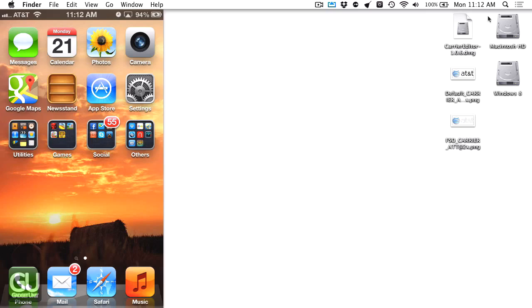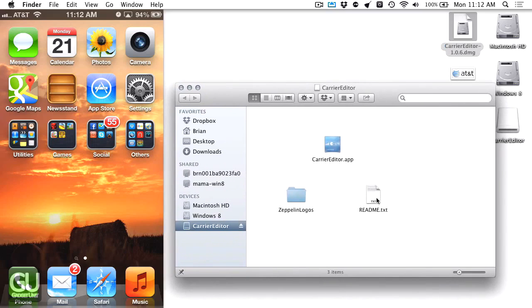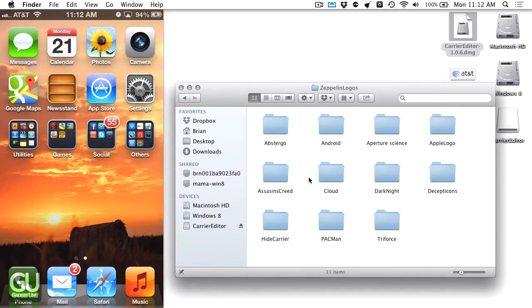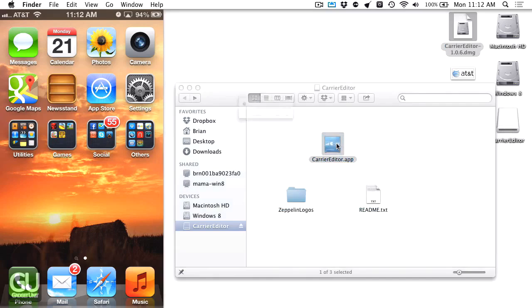Let's go ahead and start the process. Here is the Carrier Editor DMG file. Inside we have a README, some sample carrier logos you could use from Zeppelin, and the app itself. Let's go ahead and open that up.